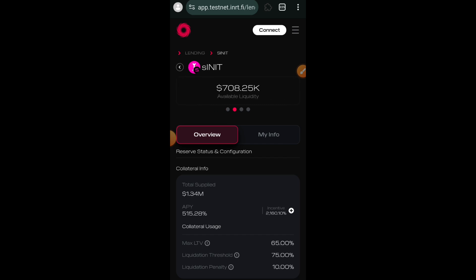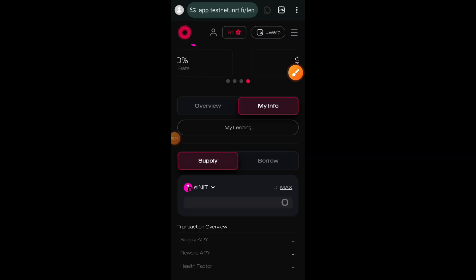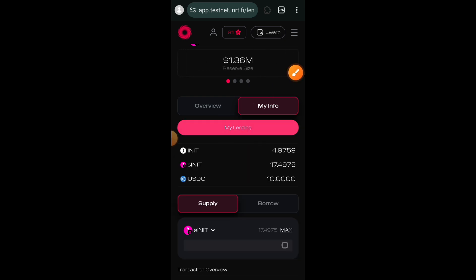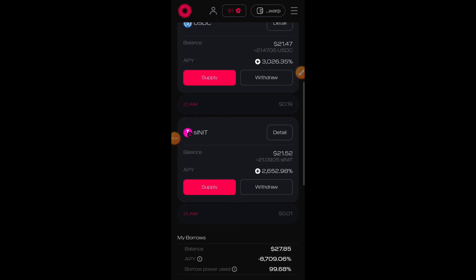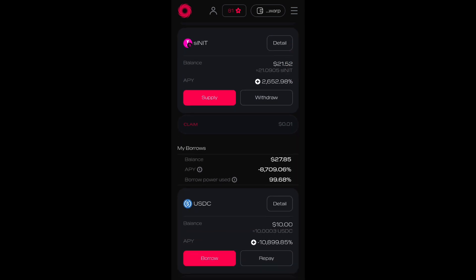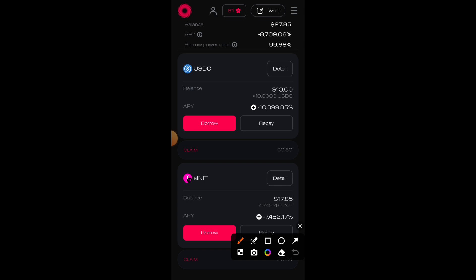I have successfully borrowed as well. To see a list of all your borrowings and lendings, click on my info and go to my lending. On this page you can track all tokens you have supplied and borrowed, as well as the amounts. Previously I supplied USDC and in this video I did sINIT. Scrolling to the bottom you can also see what you have borrowed — I borrowed USDC as well as sINIT. I'll now repay part of my loans and click the repay button, starting with USDC.